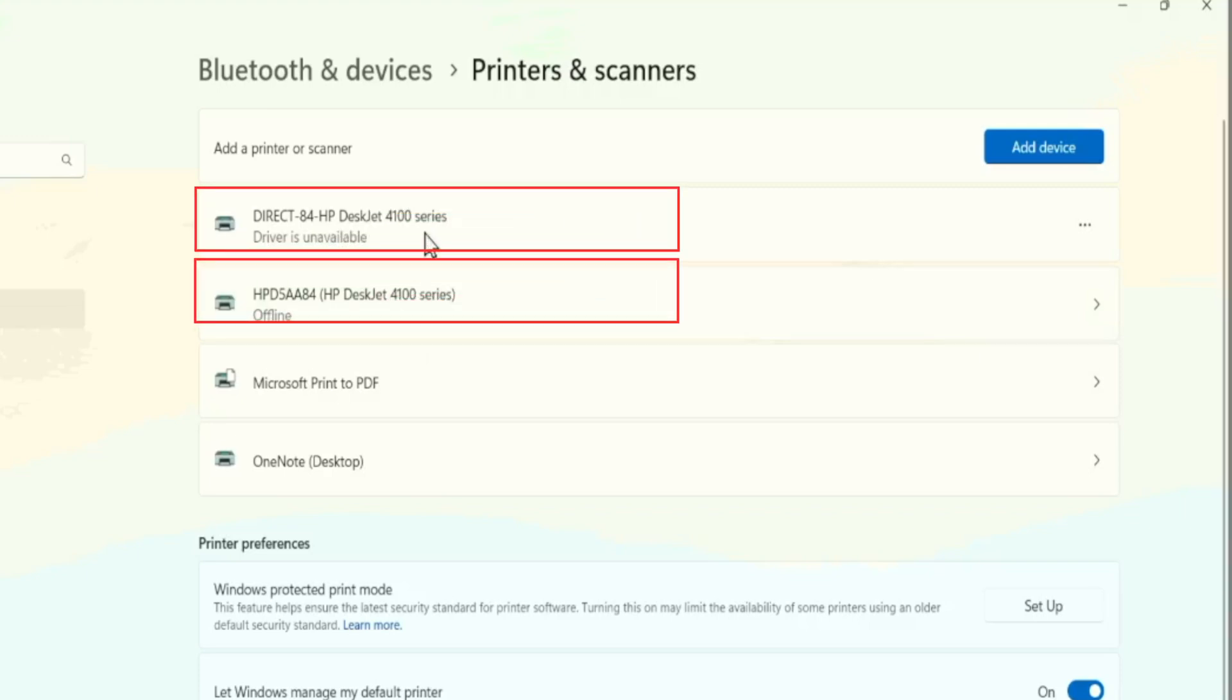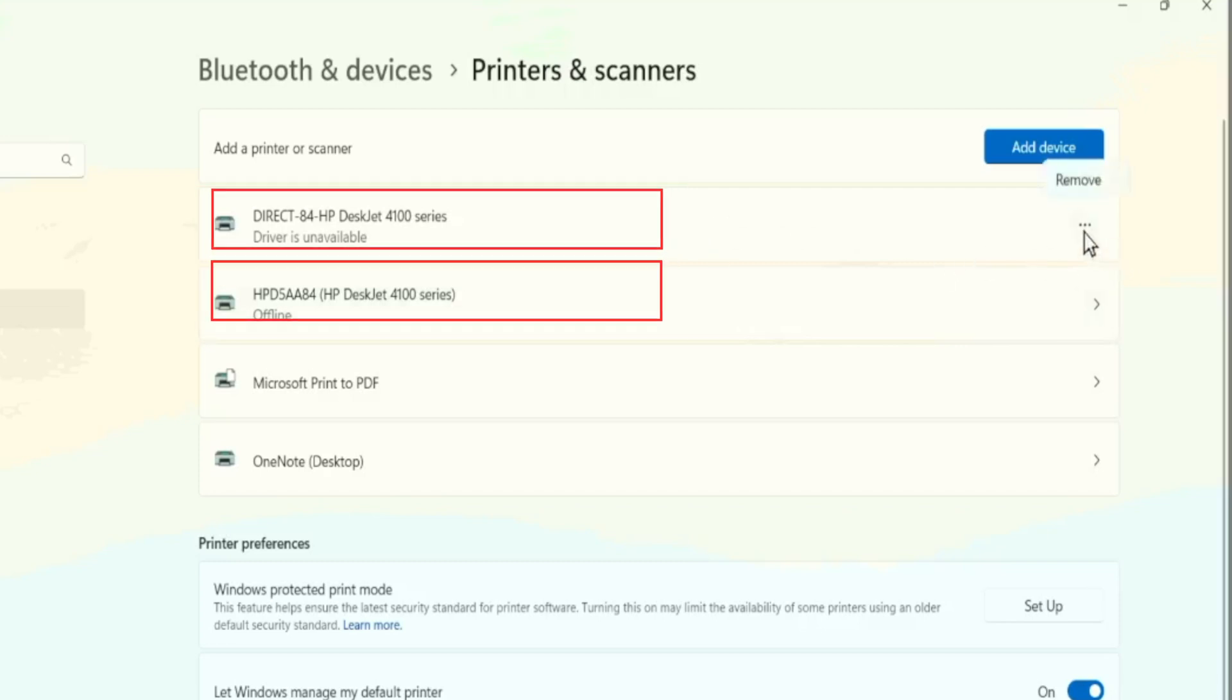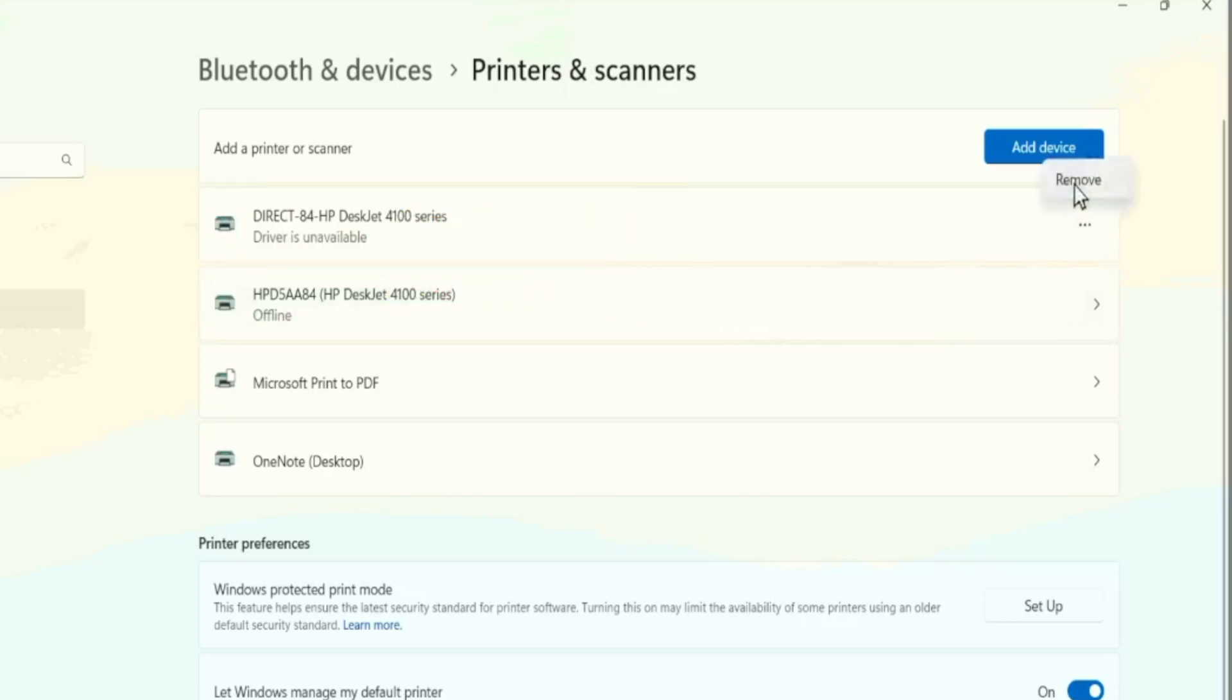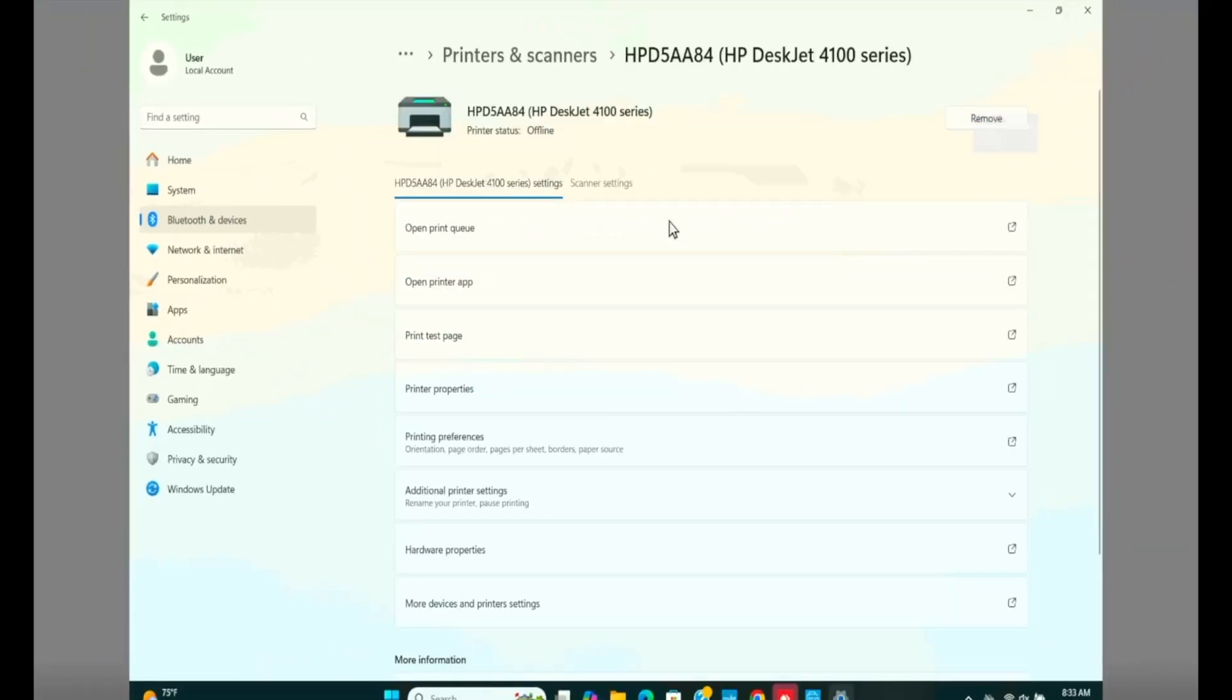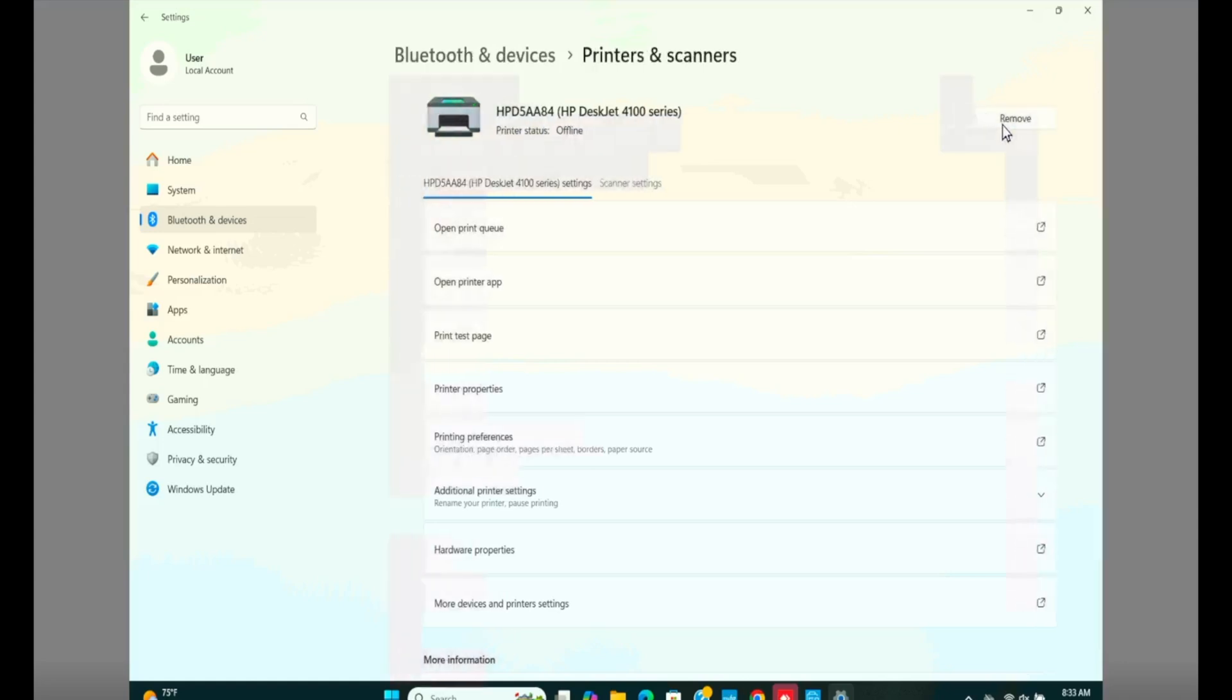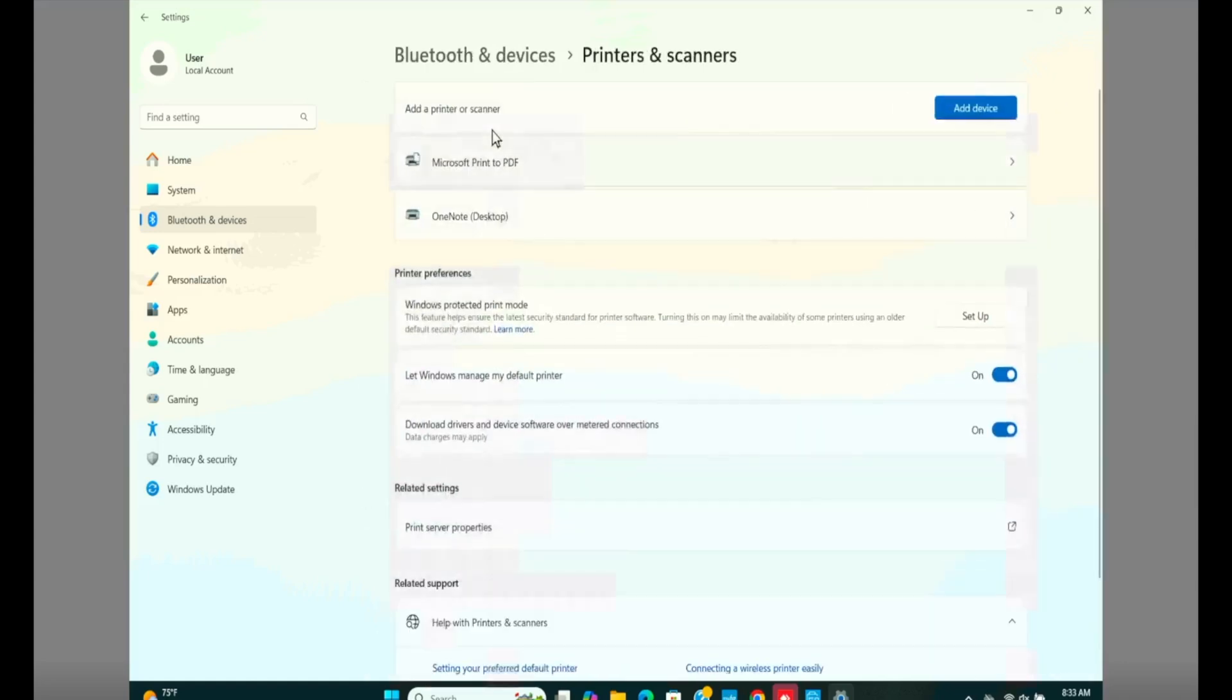All we have to do is click on each one of these drivers one by one. And let's remove them first. Click on it and remove it. Now we don't have any more printer driver listed here in this window.